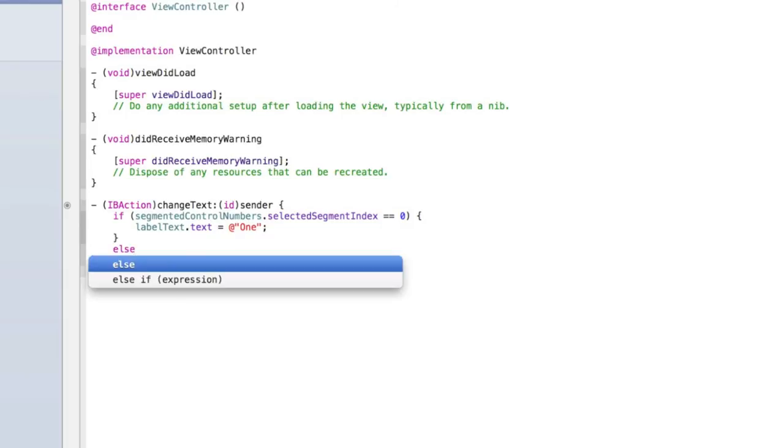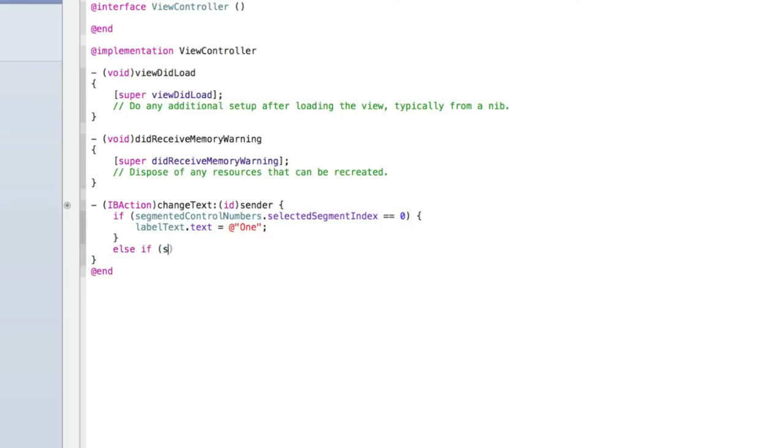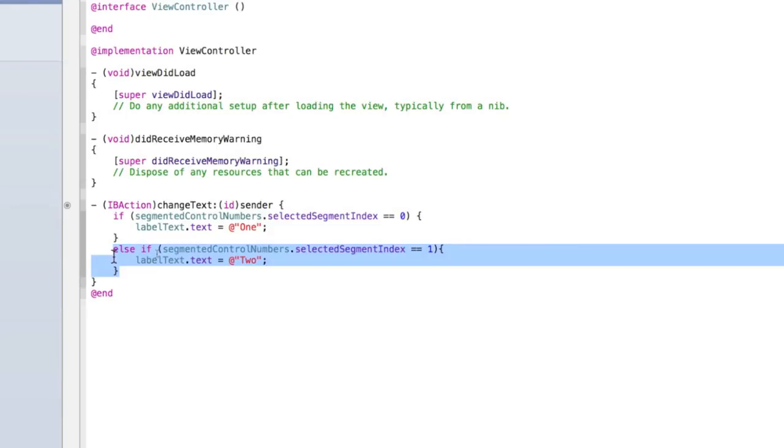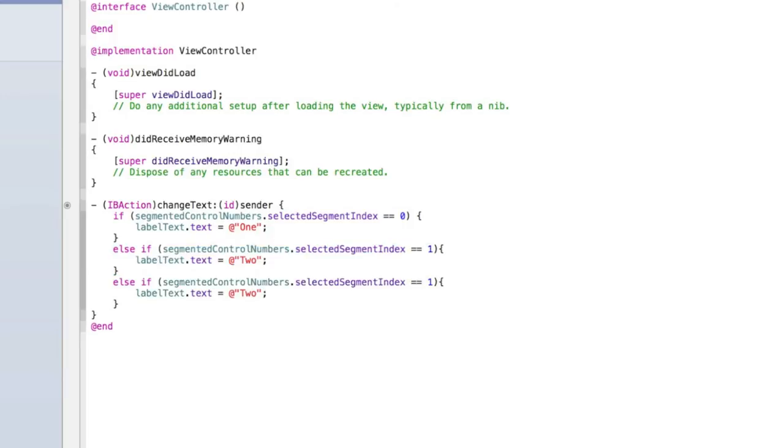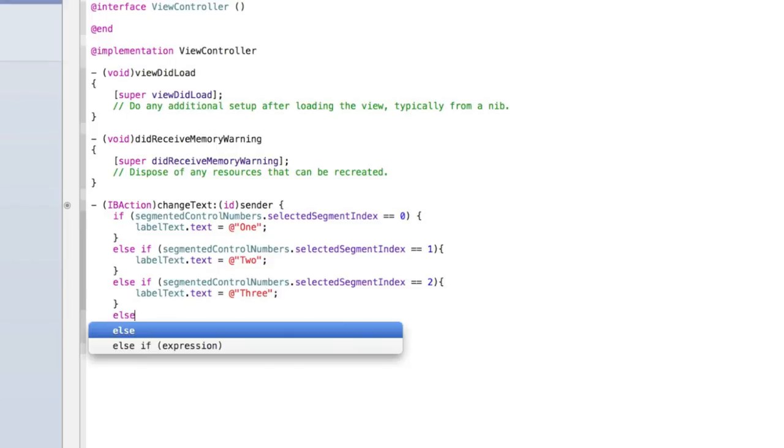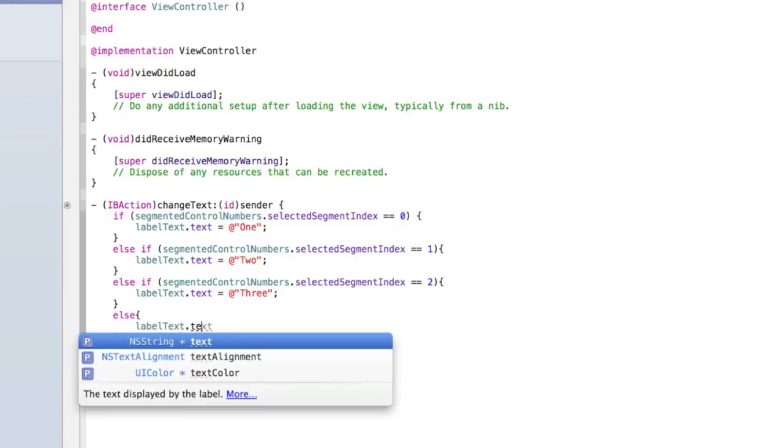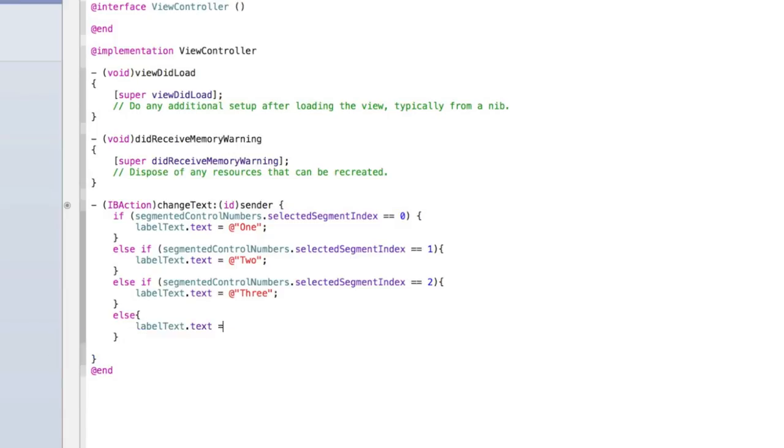Then type else if, if segmented control numbers dot selected segment index equals equals one, and then label dot text, label text dot text equals at quotation mark two, and then put a semicolon. Then copy those three lines, and paste it once, and then inside that change the selected segment index value to be two, and the text to be three. Then finally add an else, open curly bracket, press enter, and type label dot text equals at quotation mark four, semicolon. We'll give you just a second to catch up.